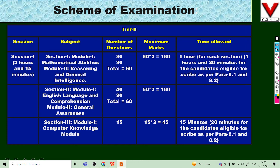Continuing Tier 2: Section 2 has Module 1 (English Language and Comprehension) worth 40 marks and Module 2 (General Awareness) worth 20 marks, totaling 60 marks out of 180. Section 3, Module 1 is the Computer Knowledge Module — 15 questions for 45 marks, with approximately 15 minutes allowed. Total duration for Session 1 is 2 hours 15 minutes.